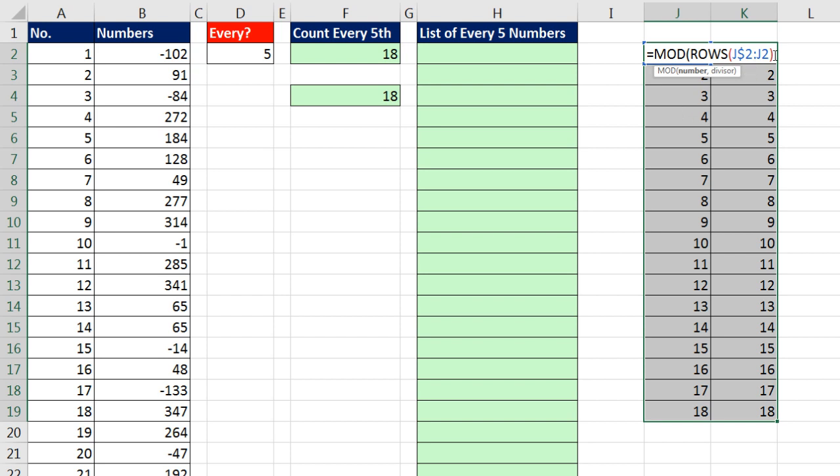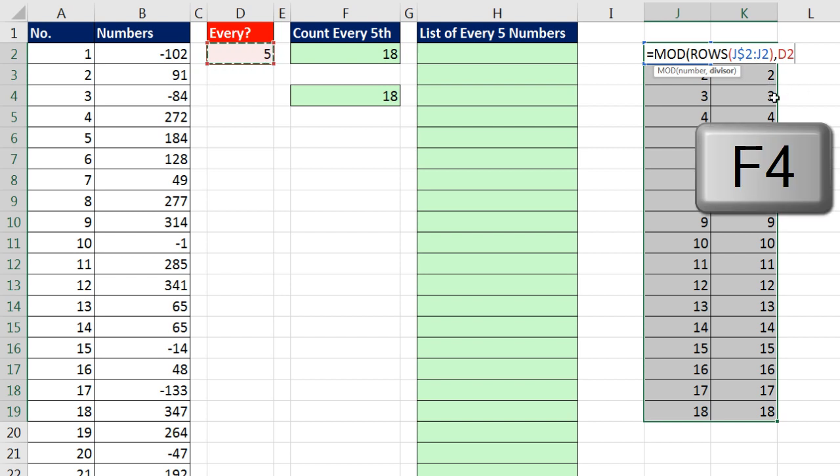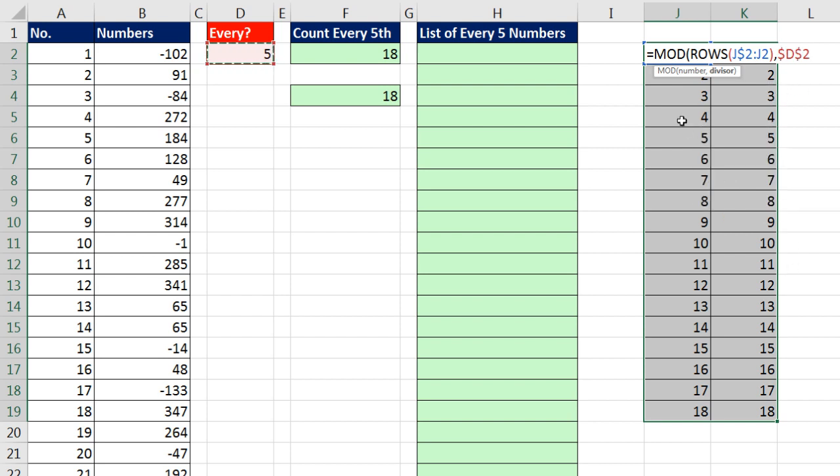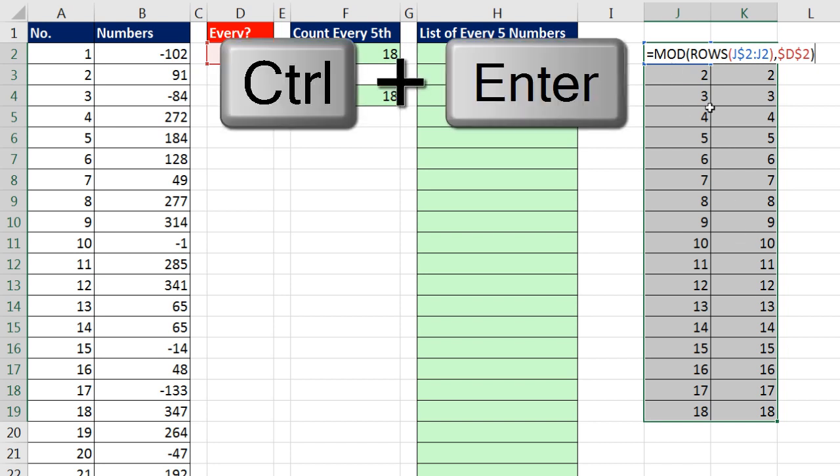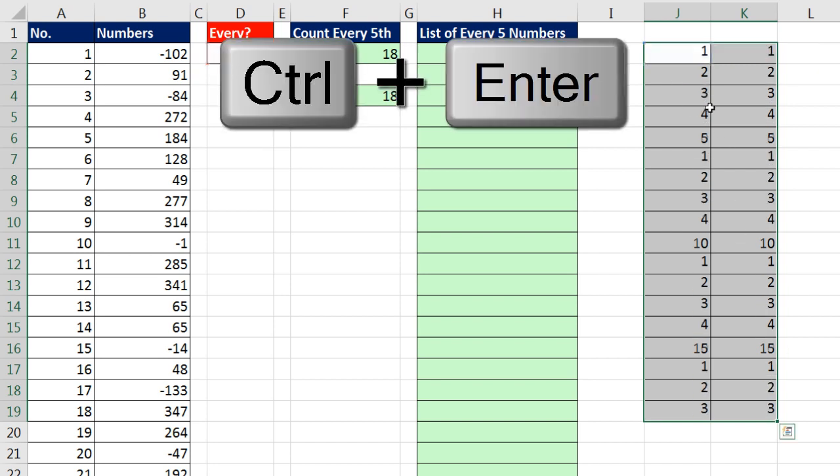If I put the number incrementer there, comma, and for the divisor, I give it this 5. I need to lock that in all directions, so I hit the F4 key. 1 divided by 5, remainder 4. 4 divided by 5, remainder 1. 5 divided by 5 will be remainder 0, and that will be our trigger. To populate this formula all the way through the highlighted range, I'm going to use Control and Enter.